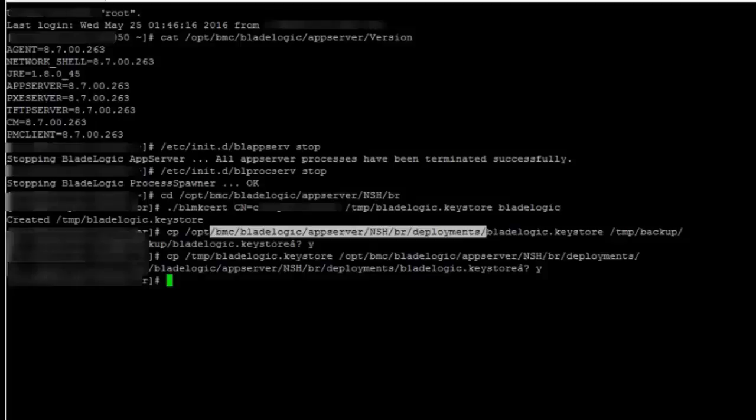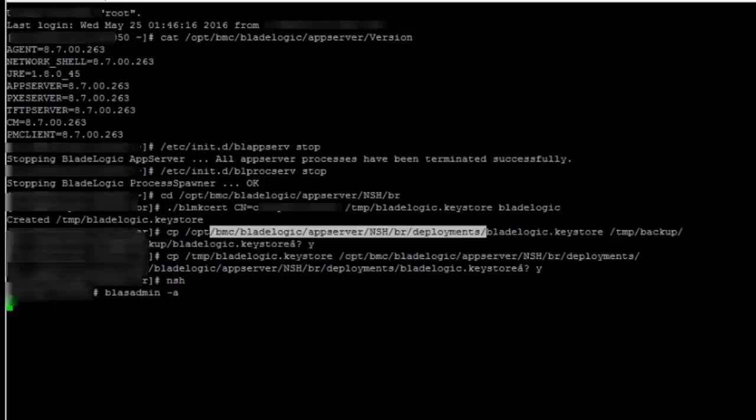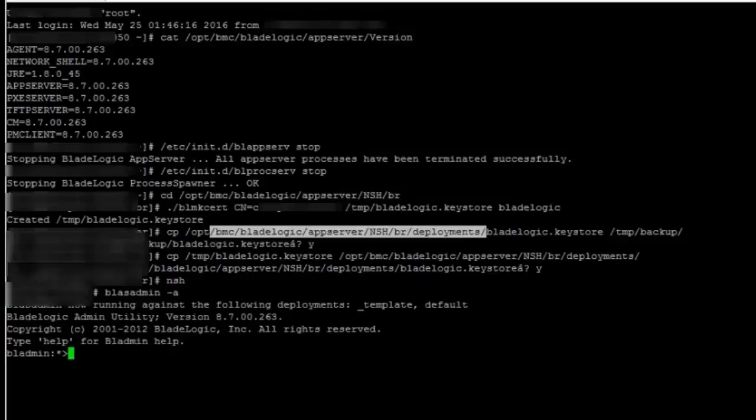Once I copy this I need to run the blastadmin command to set the password for certificate. So I will do blastadmin hyphen a. Now I will first see what is the old password set here and this should show me in the encrypted format.